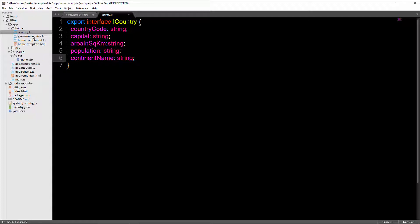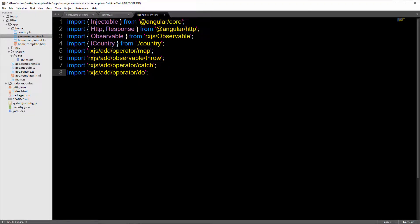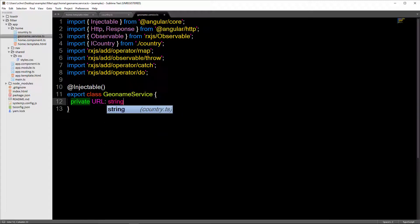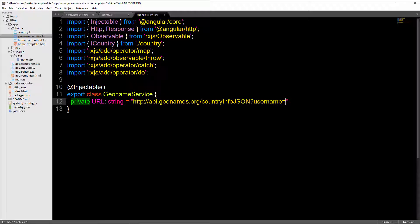Now let's create our service. The first thing I'll do is import everything I need: Injectable, HTTP and Response, Observable, iCountry from our interface, as well as some RxJS operators. Below that, I need to declare that our service is Injectable so that we can use it in components. Then I'll say export class and name it GeonameService. At the top I'm going to create a private URL of type string, which will be our endpoint — put your username at the end of this.